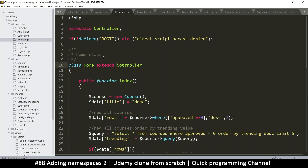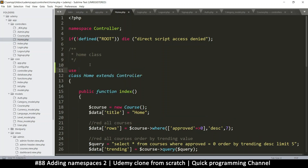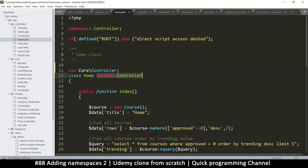We're extending controller class, but controller class is not in the same namespace as the other controllers - that's the problem. There are two ways to solve this. The first is to import a class from a different namespace using the `use` keyword. For example, if controller were in the core namespace, we'd write `use core\controller`. Since `controller.php` is not in any namespace, it's in the main namespace, so we write `use \controller` with a leading slash.